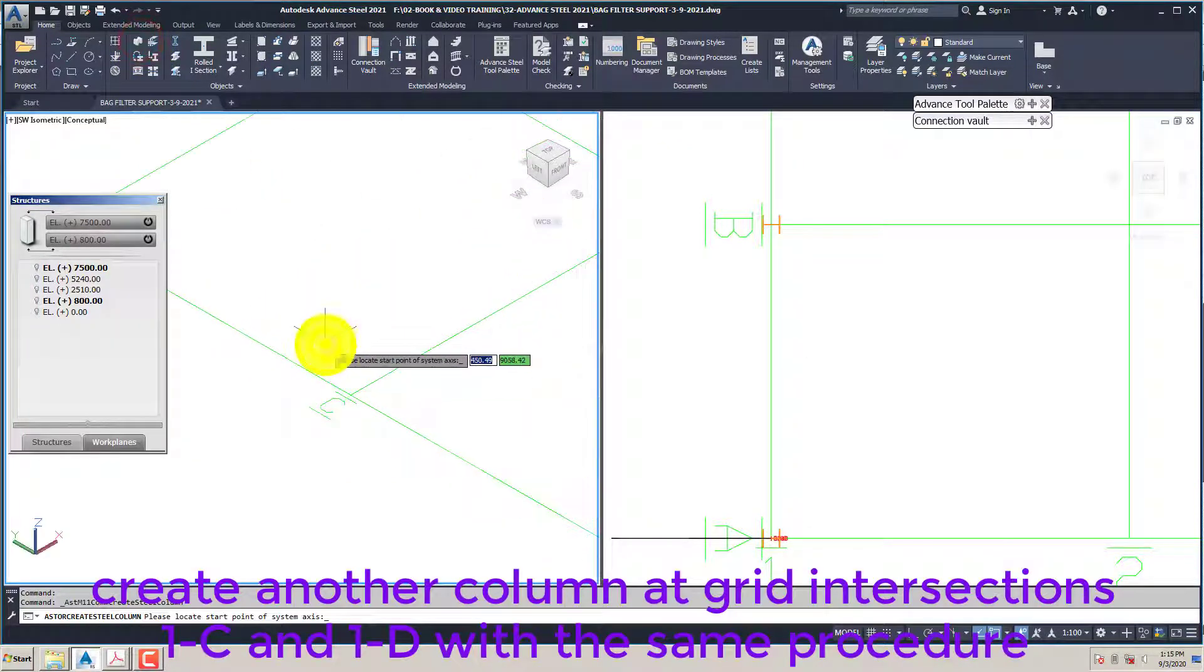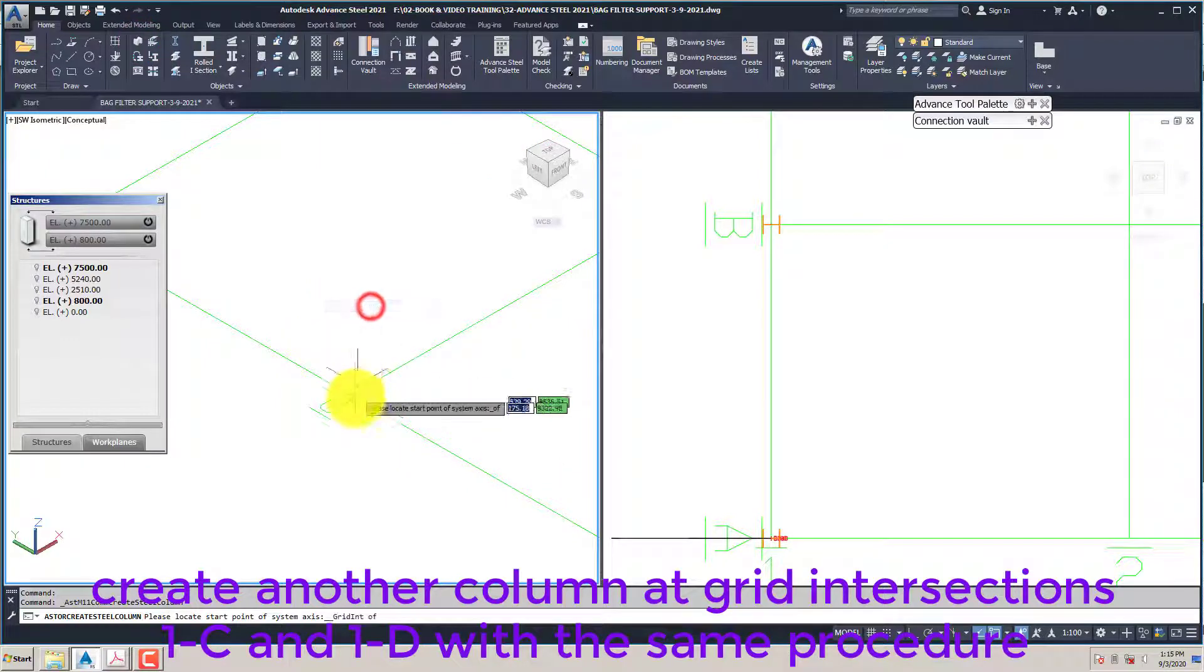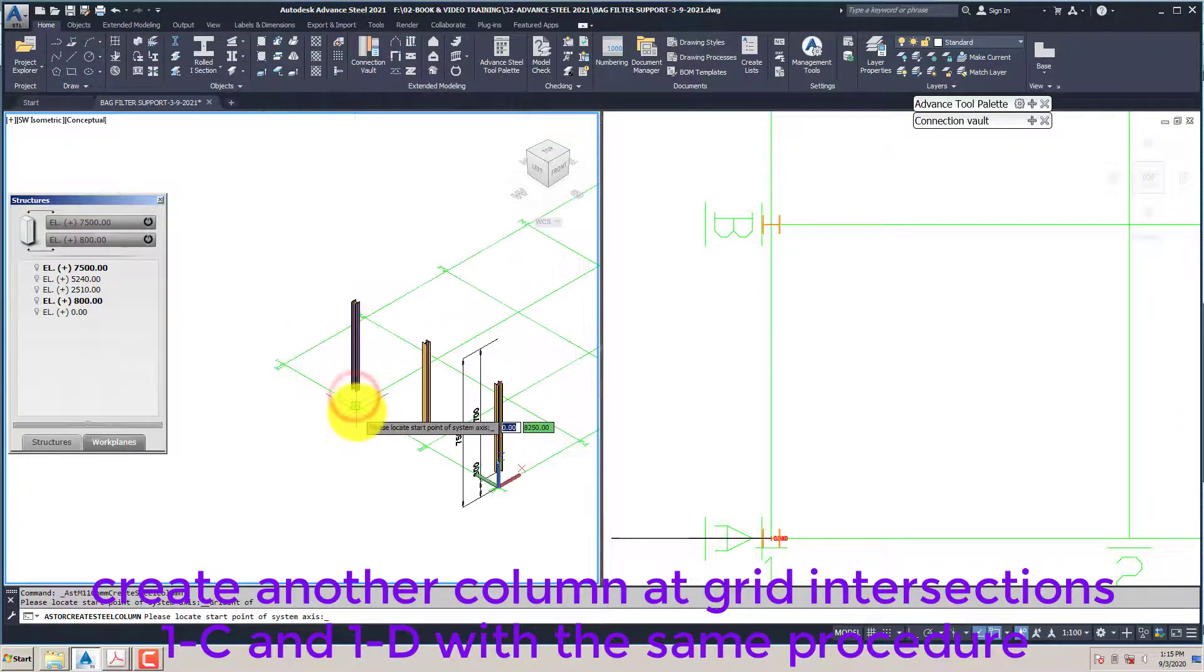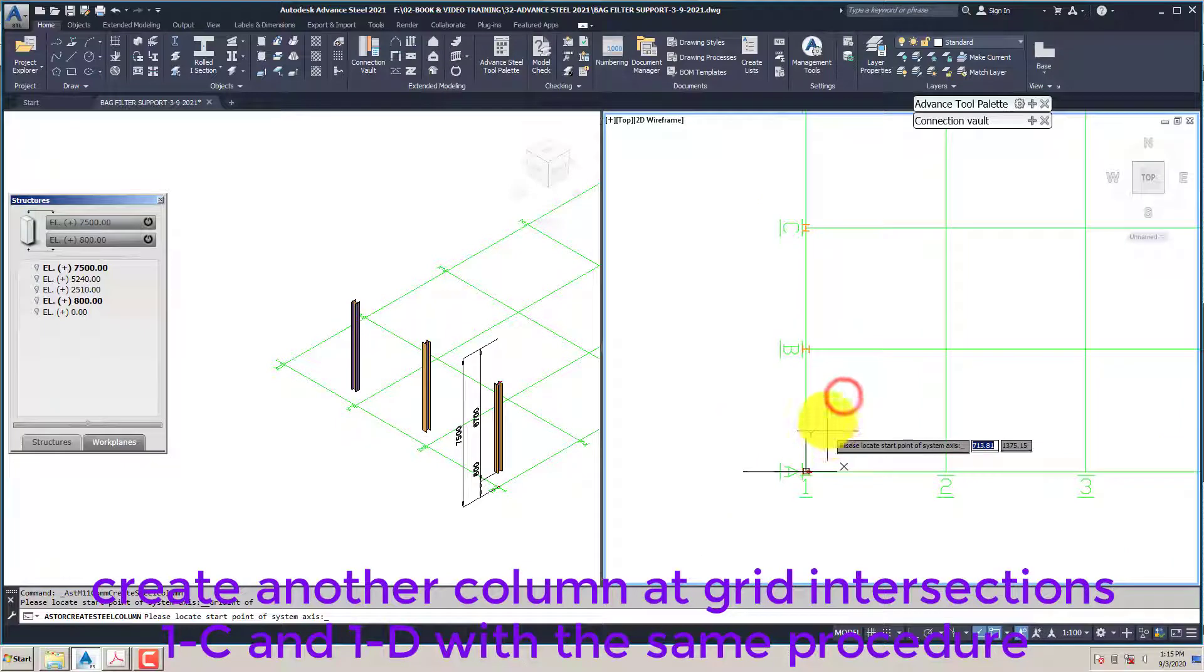Create another column at grid intersections 1C and 1D with the same procedure.